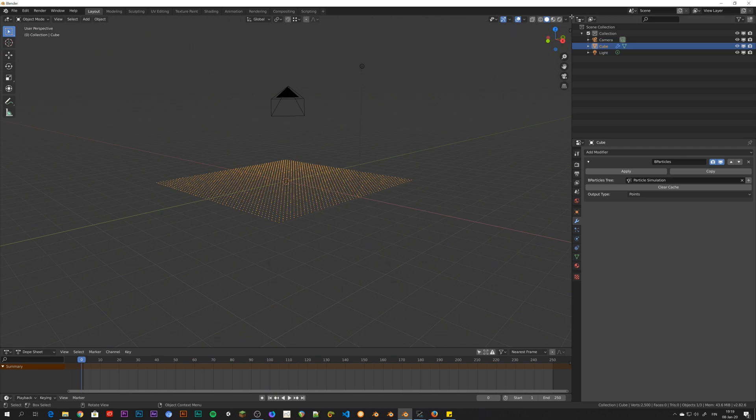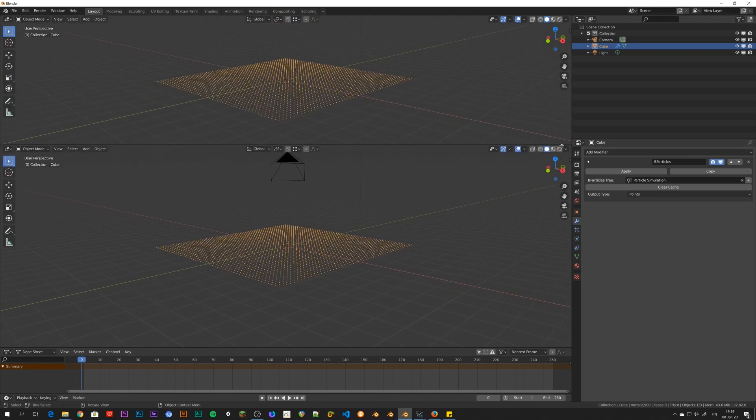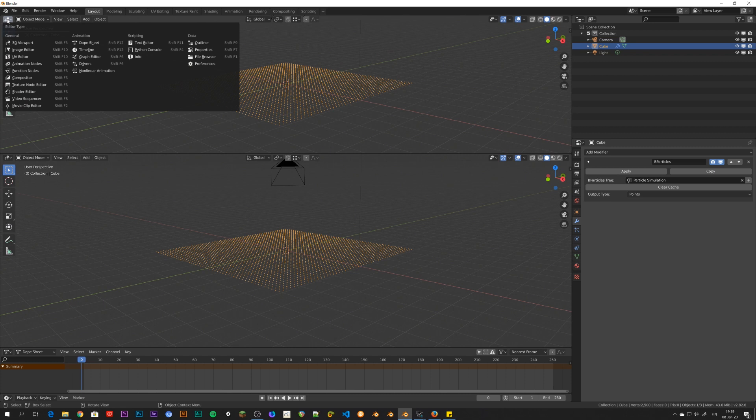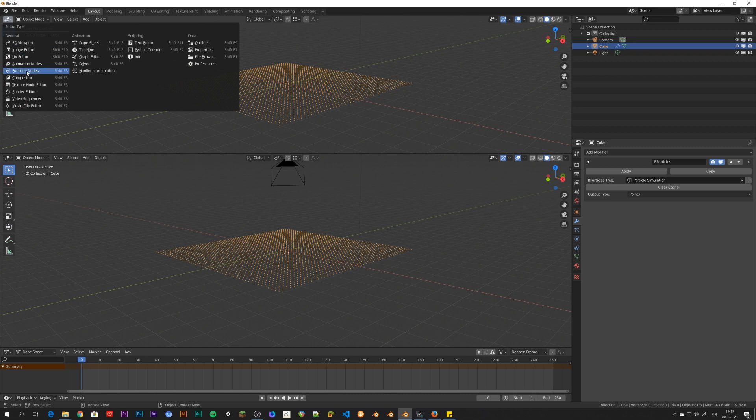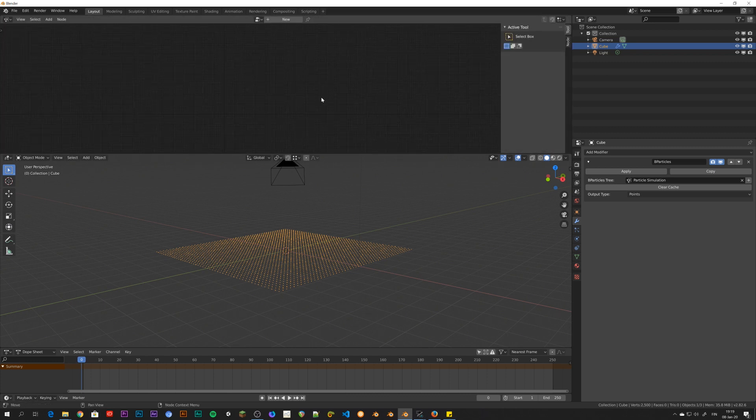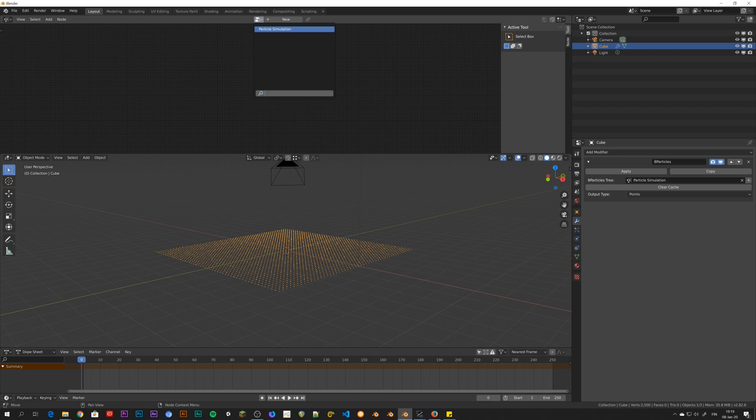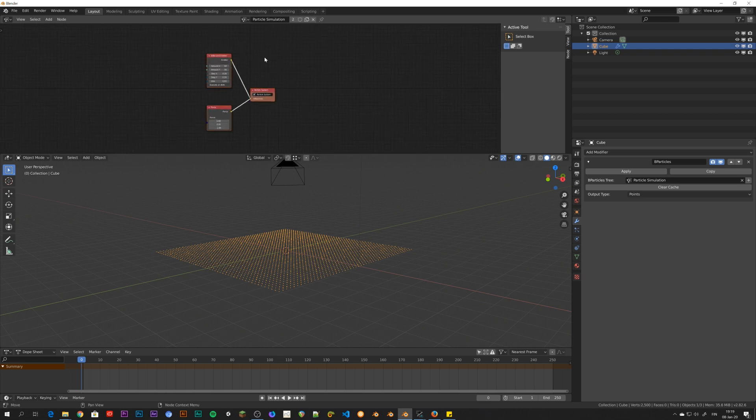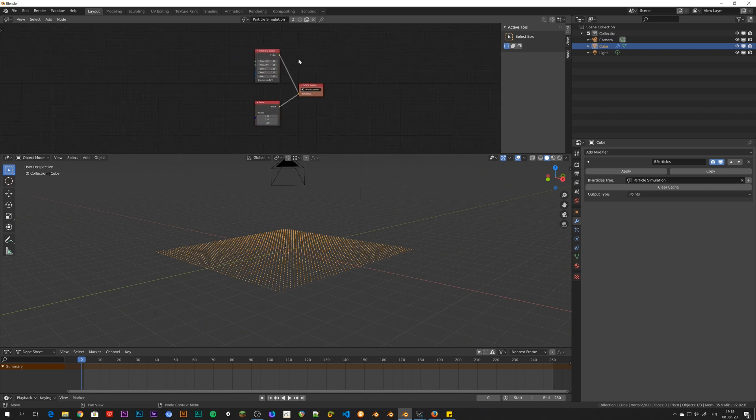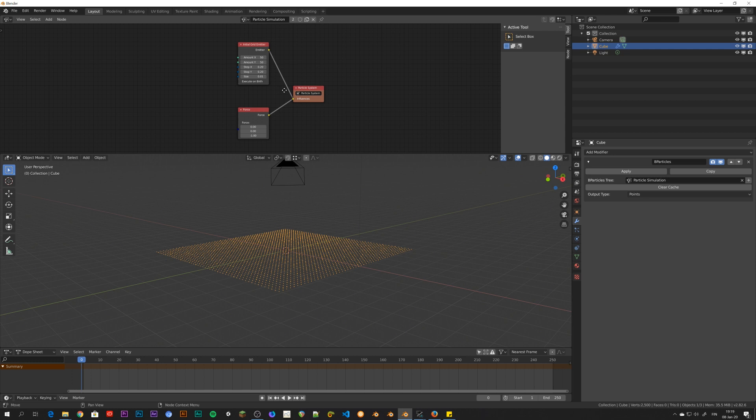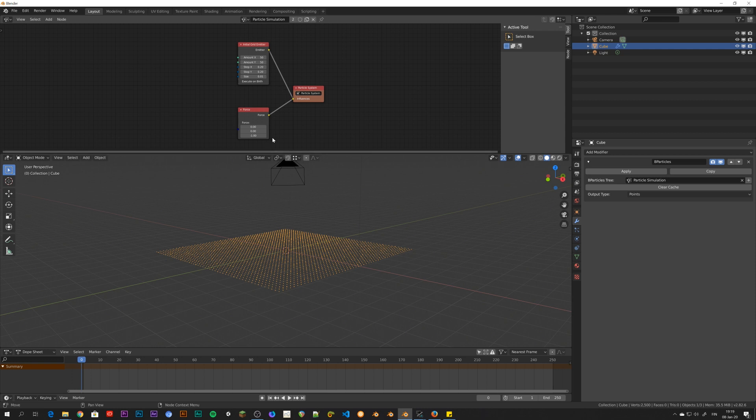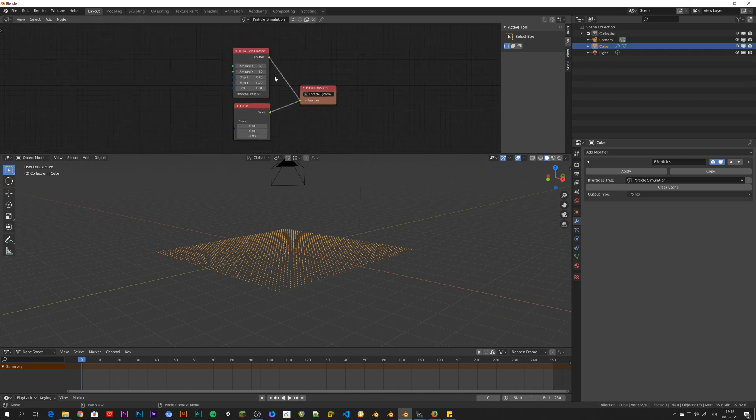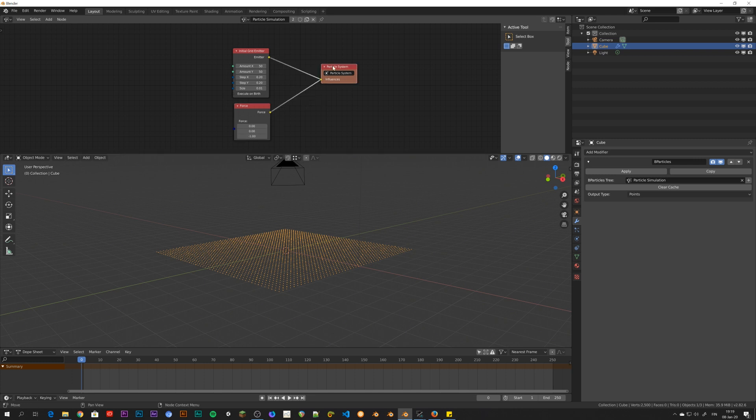Well, let's pull up another window here and change it to function nodes. And here you can't see anything at the moment. You have to select the tree that we created earlier. And now you can see the nodes which are controlling the simulation. So in this example, there's the initial grid emitter. And then there's the basic force with the minus one value in the Z direction. They both fit into this particle system node.